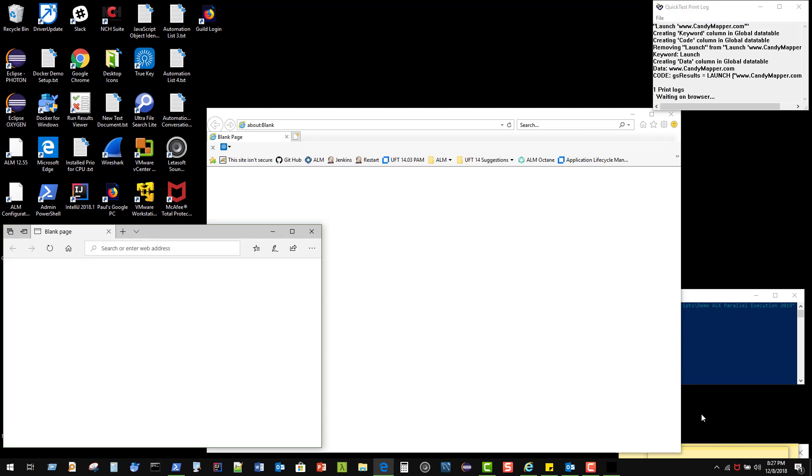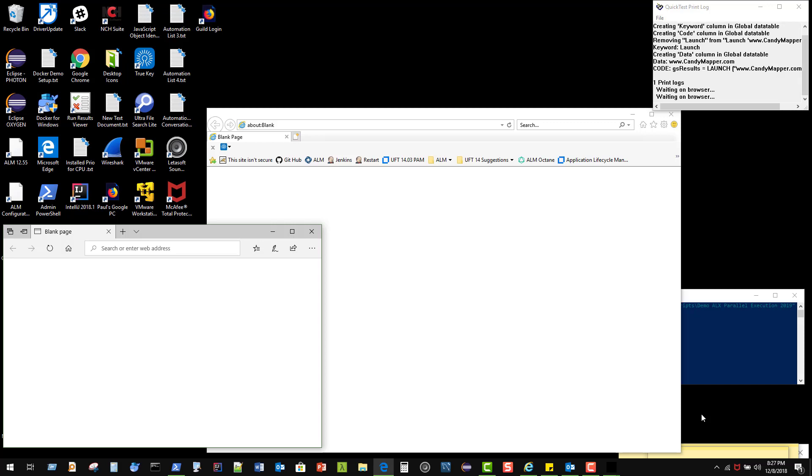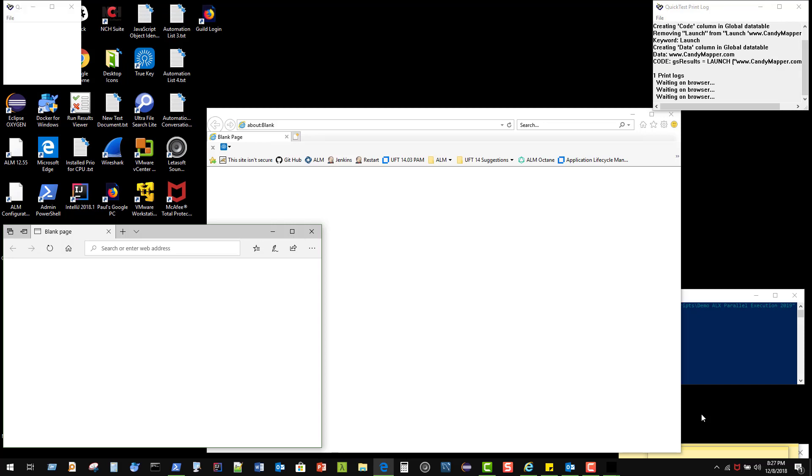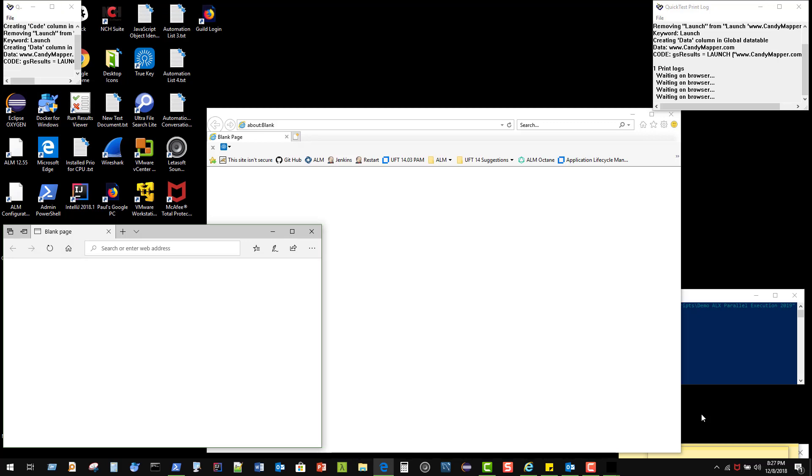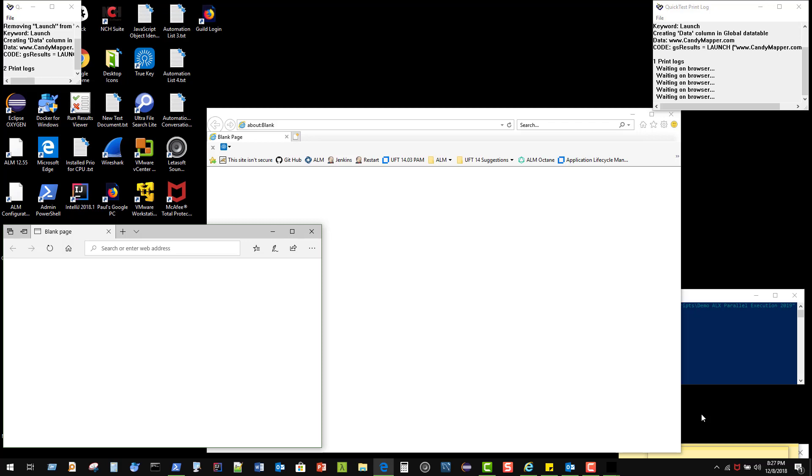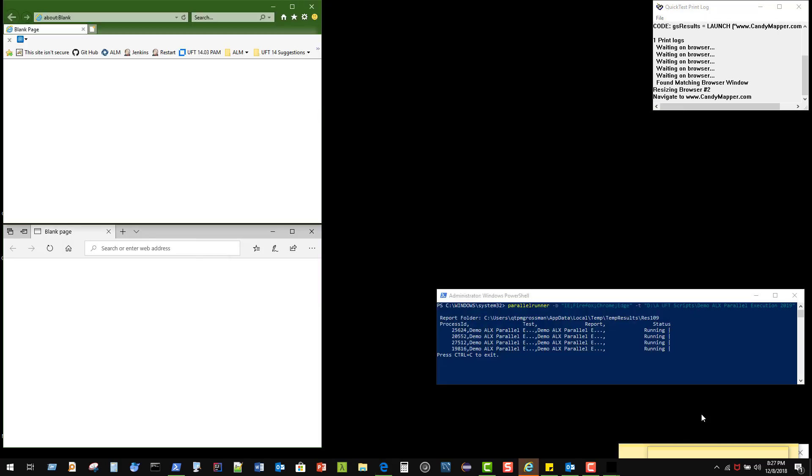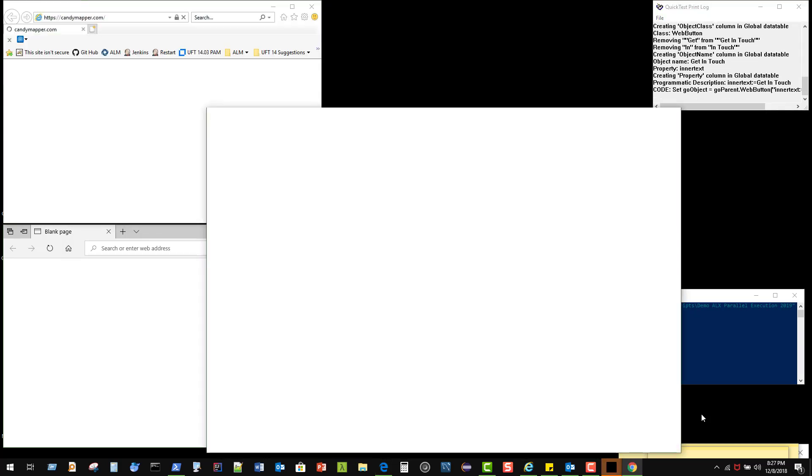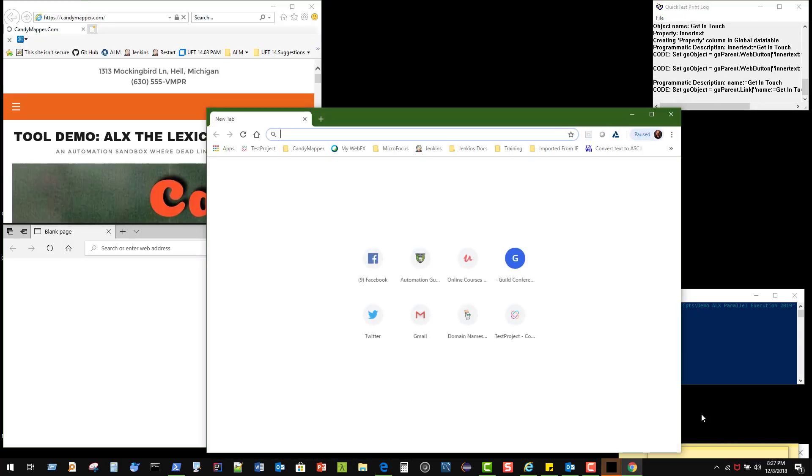We're about to navigate over to CandyMapper, and we are looking for our second. There's our second. Quick test of the print log. We are going to start seeing them kind of collect over on the right-hand side and arrange in the correct locations. You'll also see that one of them was actually waiting for the browser to appear.